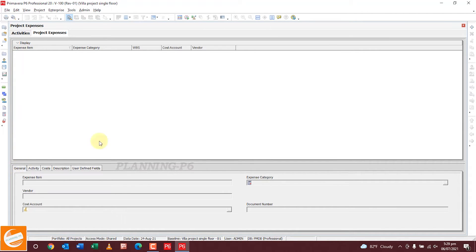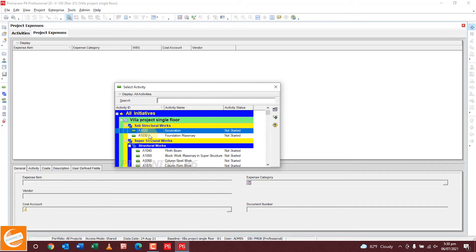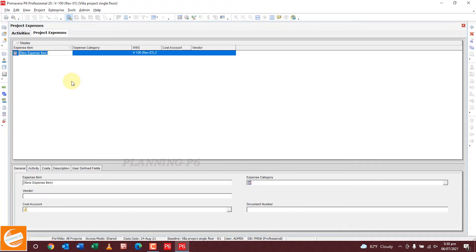First of all you will add an expense and select the activity to which you want to add expenses. We want to add an expense to the excavator activity. Select this activity and expand it. Add the expenses item — for example, rent per excavator.